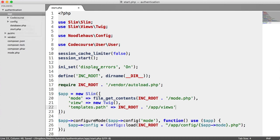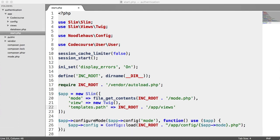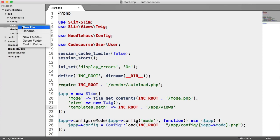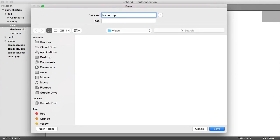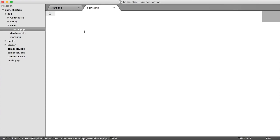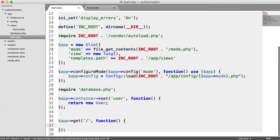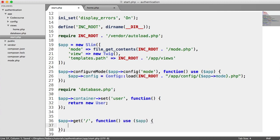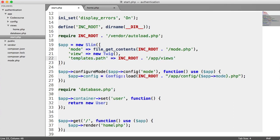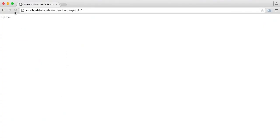Inside of App, let's create a new folder called Views, and let's create a view for Home — home.php. All this file is going to do is be responsible for showing what's on the home page, so let's just type Home in there for now. Let's create an example route and say app get to forward slash, and look at how we actually render a Slim view. We say app render home.php, and because our templates path is in Views, this will just look for Views and then home.php.